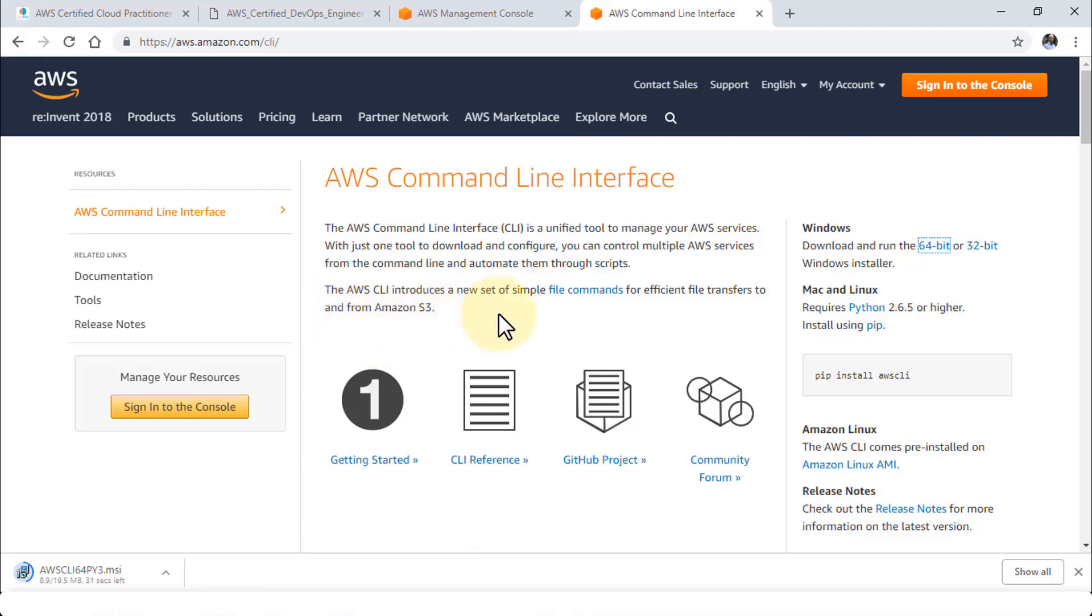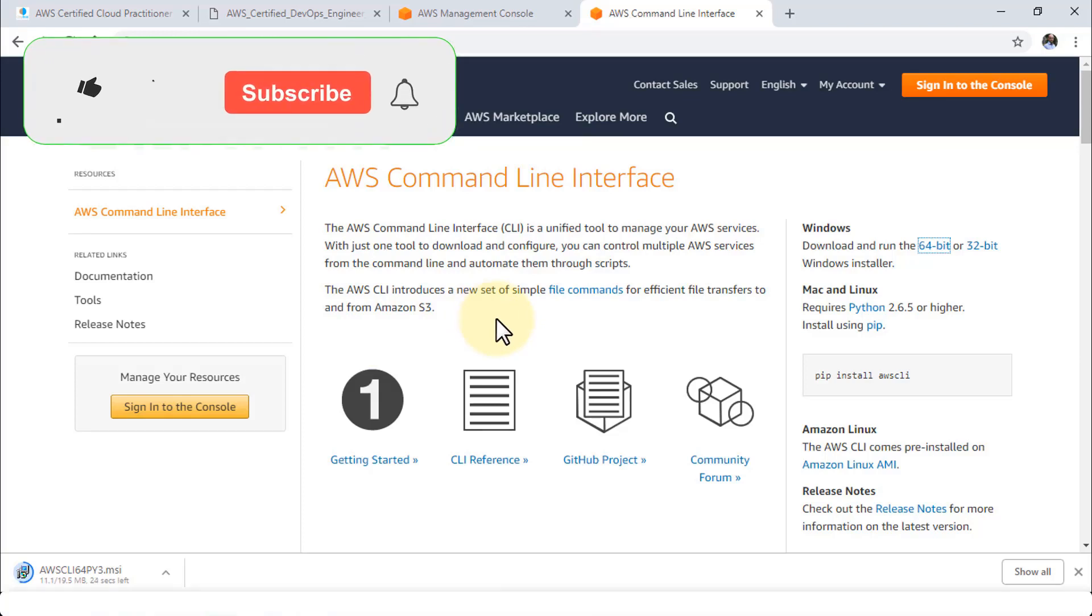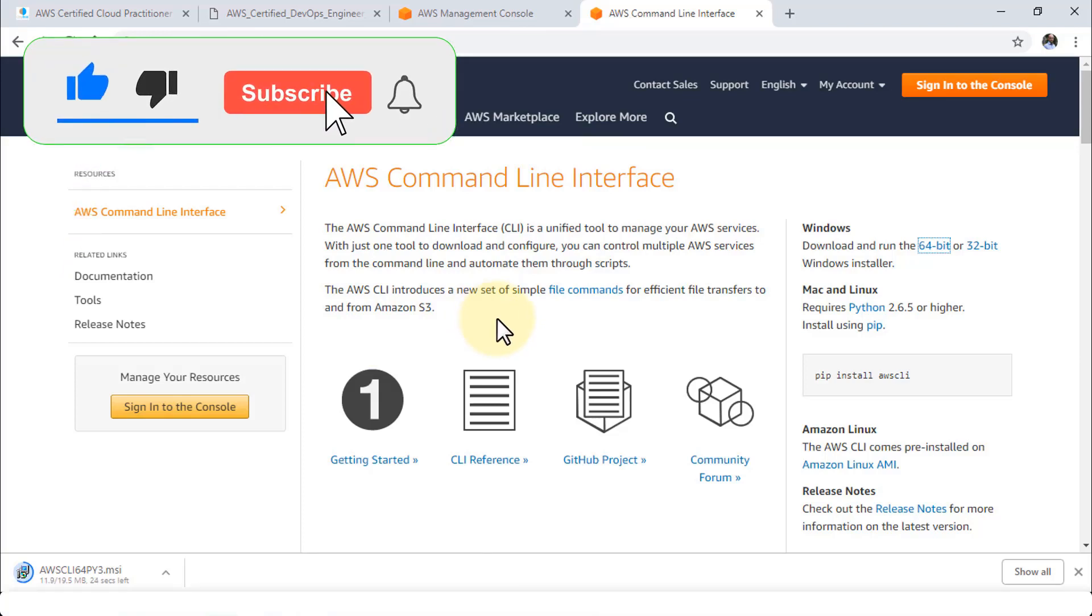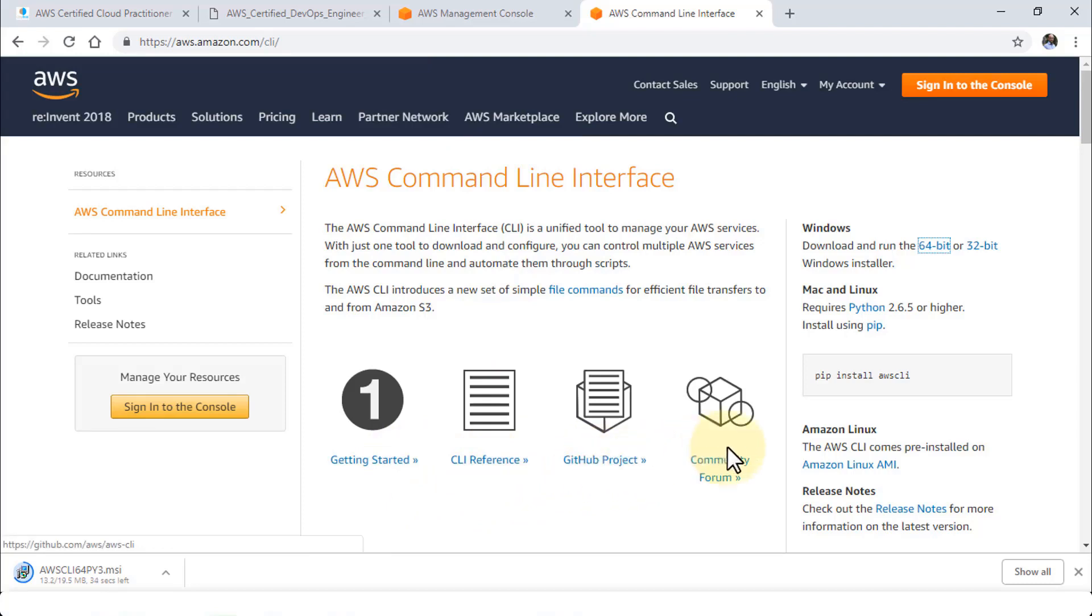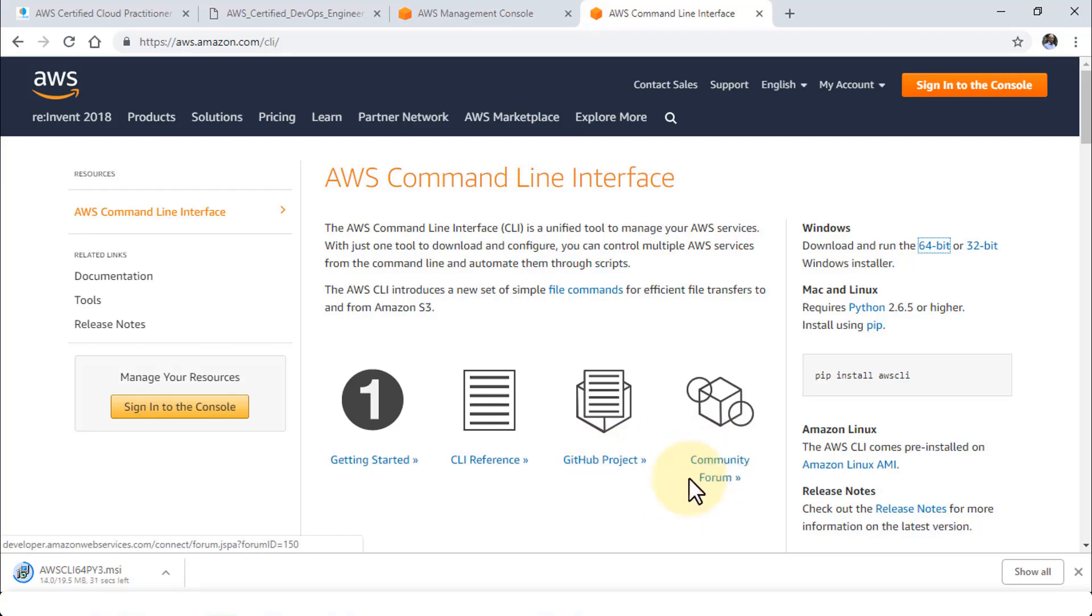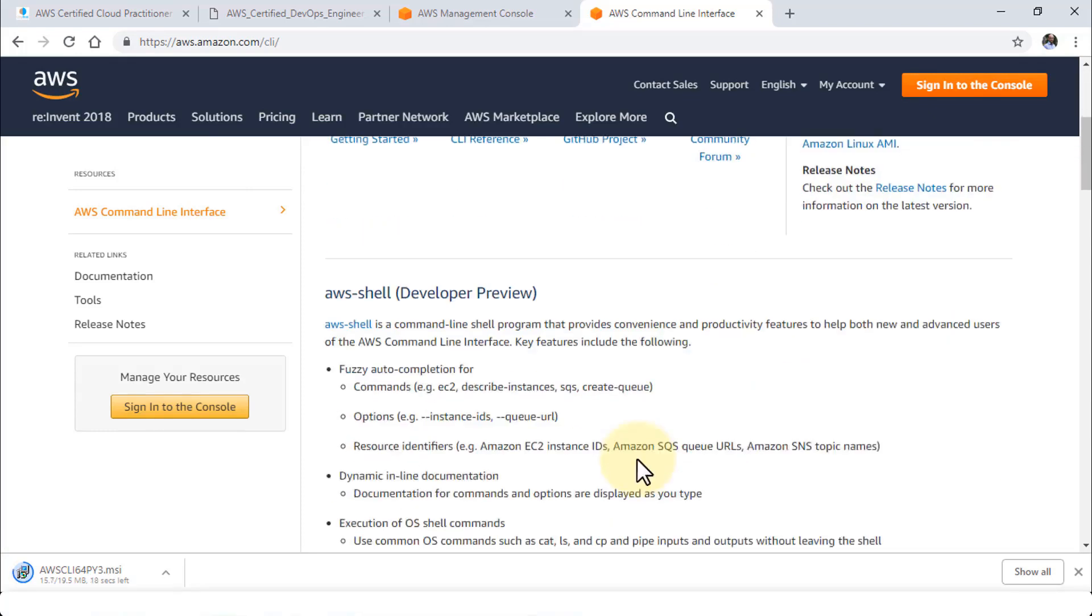While this is being downloaded, I'm just going to mention that the AWS CLI introduces a new set of simple file commands for efficient file transfers to and from Amazon S3 buckets. We can get started and take a look at CLI reference here. We can visit the GitHub project and also navigate to the community forum. This is helpful especially if you're running commands and need some help with challenges you would like to accomplish.